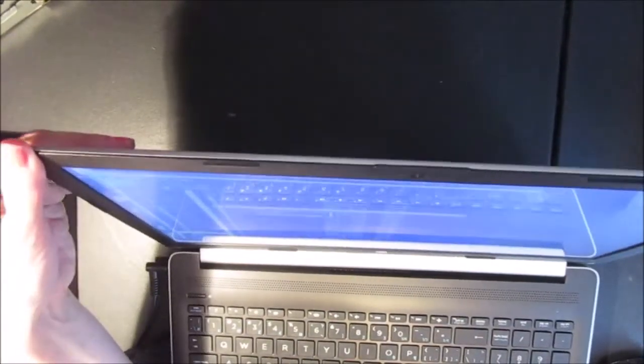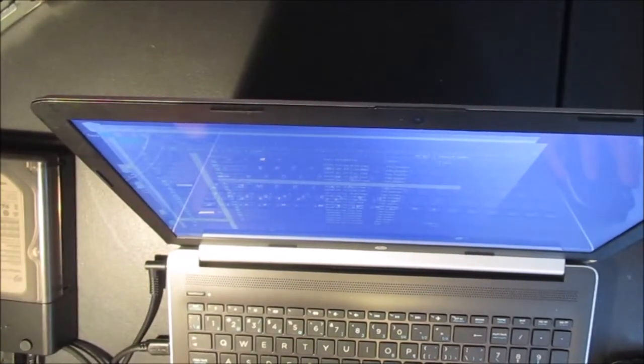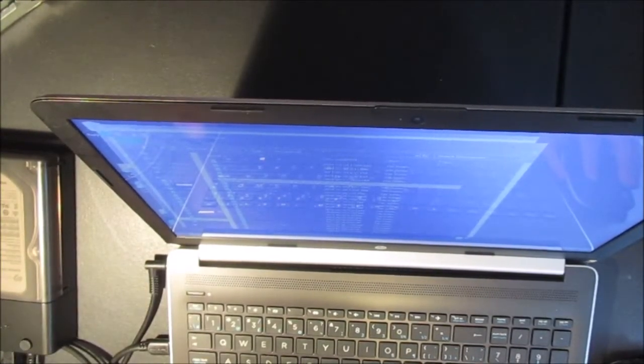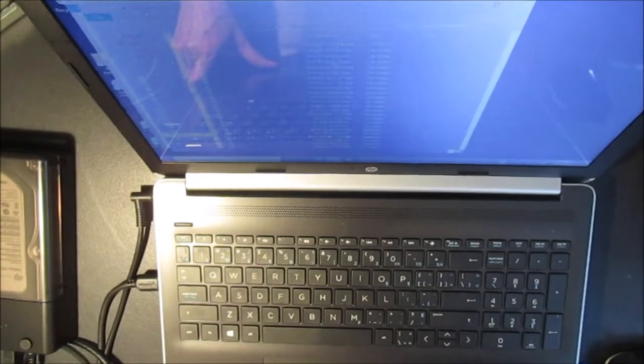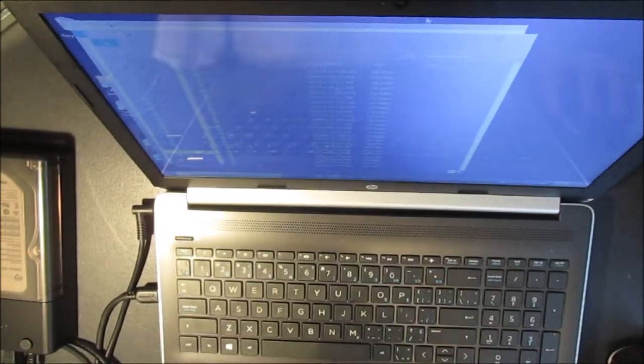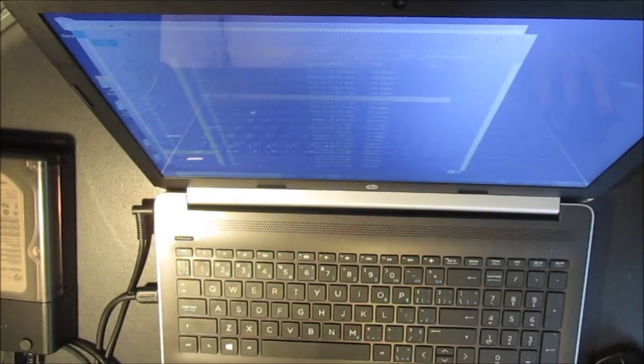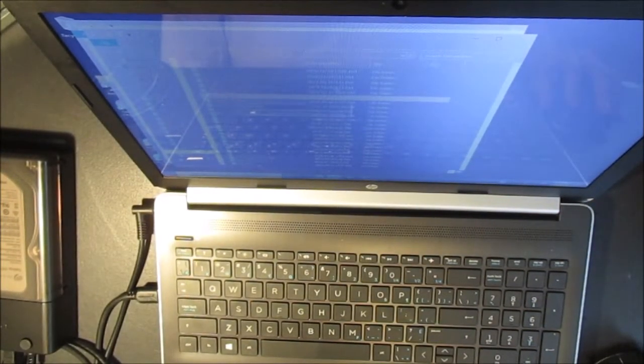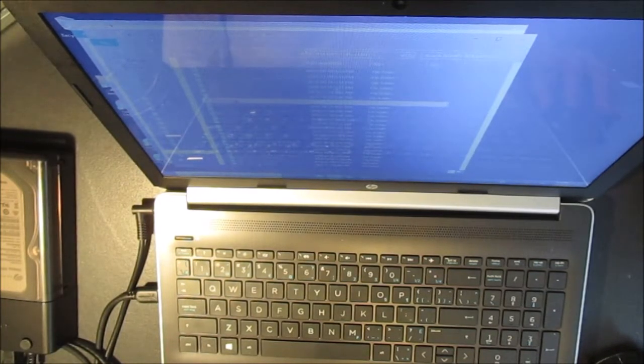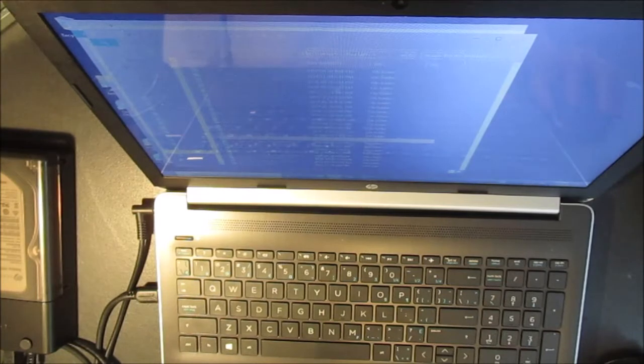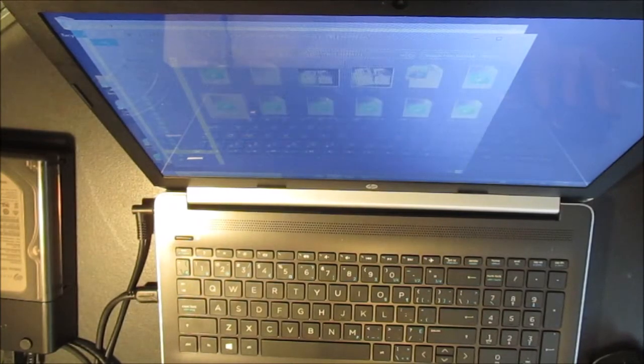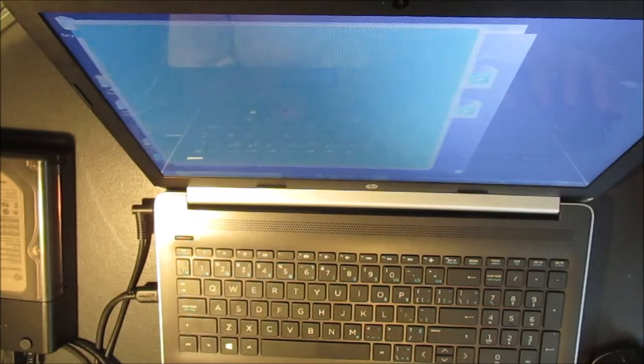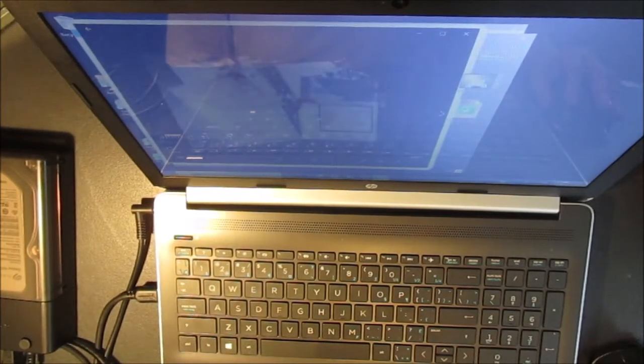So I clicked on users and I clicked on my username, and after a while it did come up with a list of files. I've got all of my files available on here which is absolutely awesome. I'm going to try opening one and see how it works.